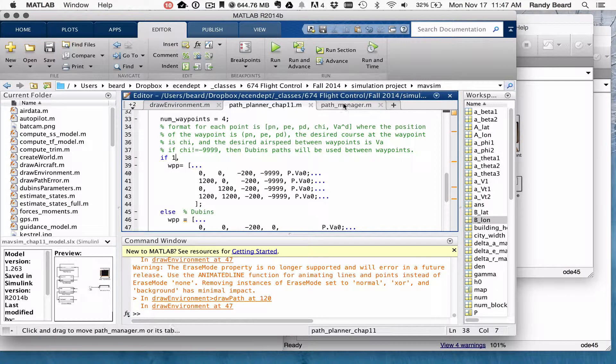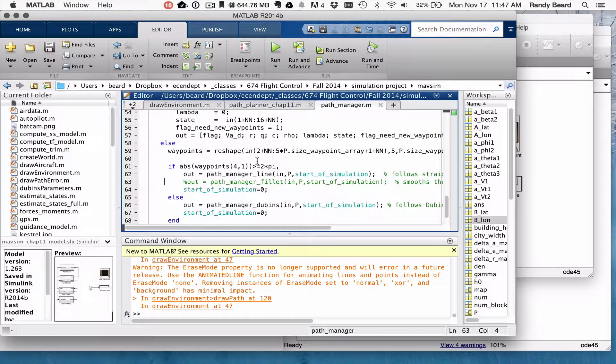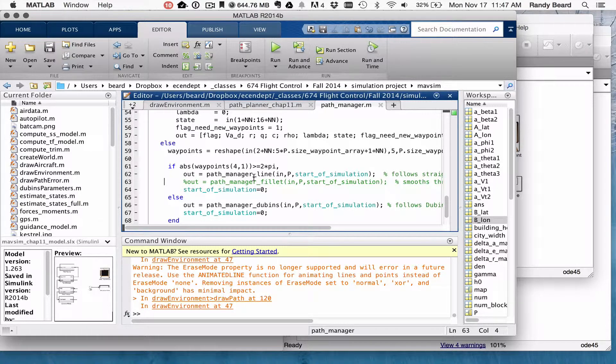And then in the Path Manager, I'm going to use the line, Path Manager and line first.